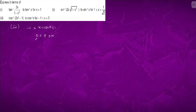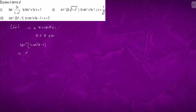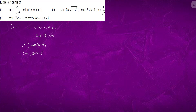Now we have cos⁻¹(2cos²θ – 1), which equals cos⁻¹(cos 2θ). Here 2θ ranges from 0 to 2π.